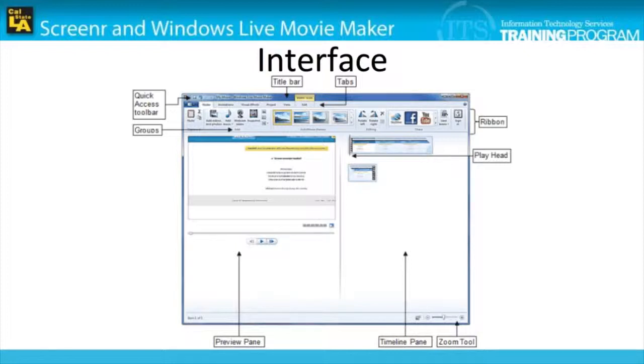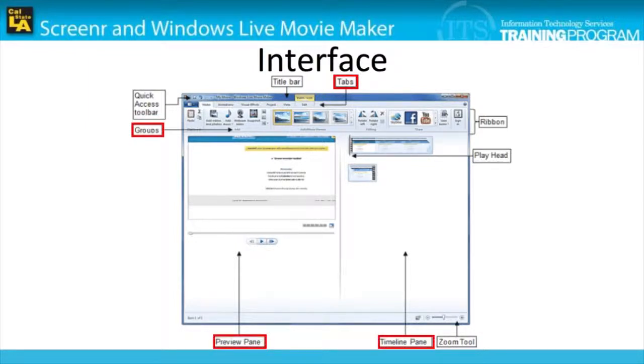The interface of Movie Maker is comprised of tabs, groups, panes, tools, a ribbon, and more.